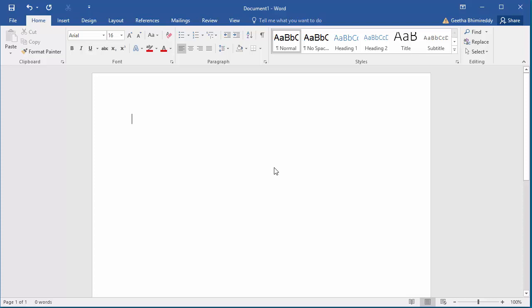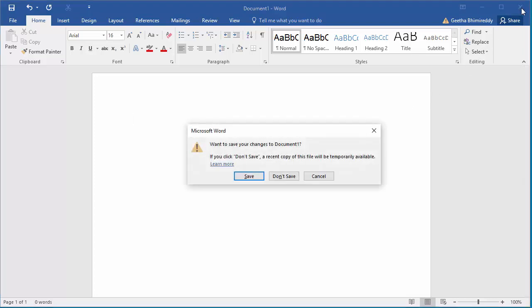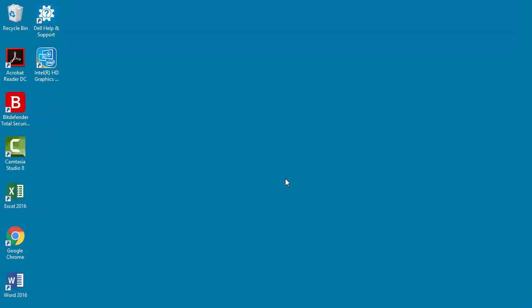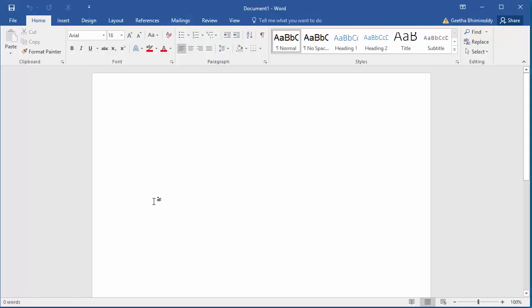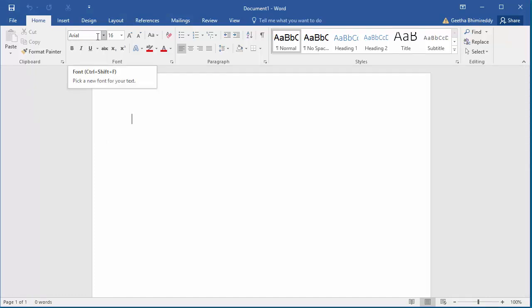Close Word, then click on Don't Save the document. Now open Word again for a new blank document. You can see the default font has changed to whatever was set previously.